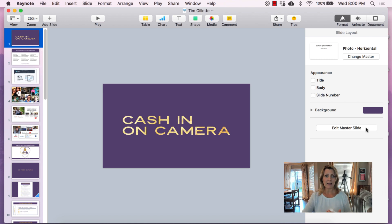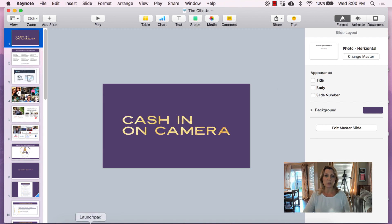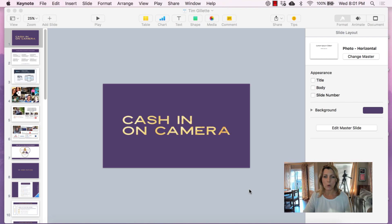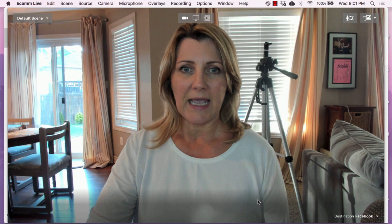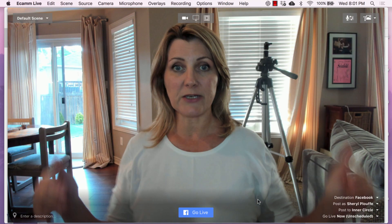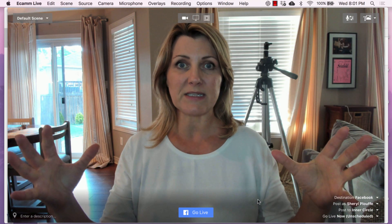So let's say that you have Ecamm and you have installed it on your computer. What you would do is go to your computer and locate the Ecamm program. I'm on a Mac because I'm an Apple girl. So you're going to go to your computer and locate the Ecamm program. I'm opening up Ecamm at this point, and once it opens you'll see the interface for Ecamm itself.